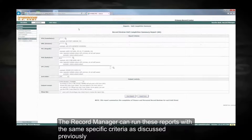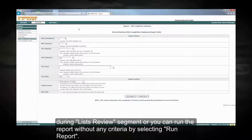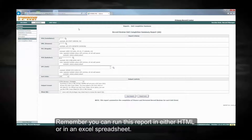The record manager can run these reports with the same specific criteria as discussed previously during the list review segment, or you can run the report without any criteria by selecting run report. Remember, you can run this report in either HTML or as an Excel spreadsheet.